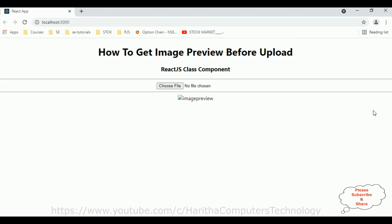Now in this video tutorial I want to create the custom file upload control. Notice here I have a simple HTML input file element — this is the default file element. My aim is, instead of displaying this default input file element, I want to create my own custom button file upload element.